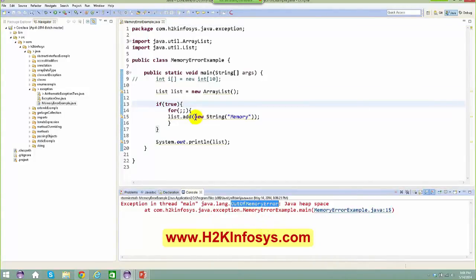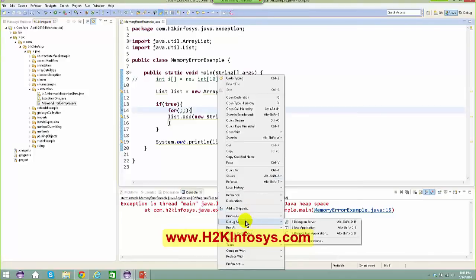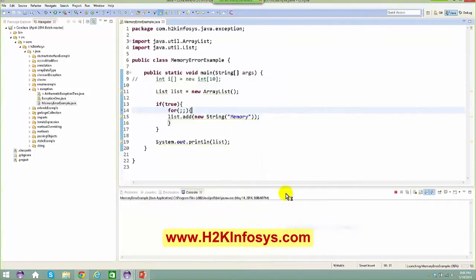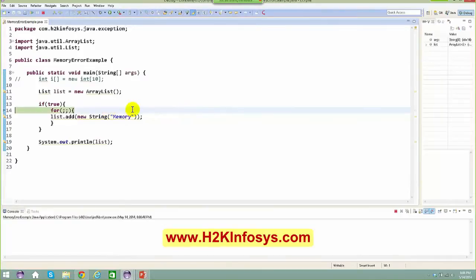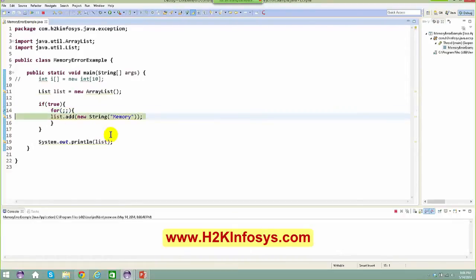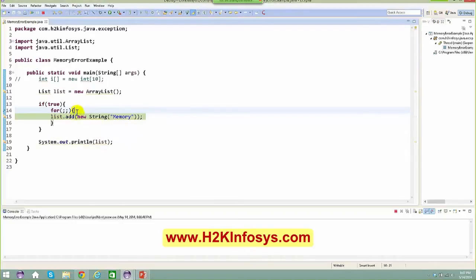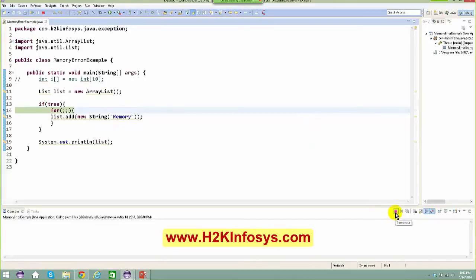If I put a debug point here and run debug as Java application, it comes to the for loop right now. I keep pressing F8 – it's not going out of that loop. If I press F6, it goes here, goes here, on and on and on – because this is an infinite loop. You keep on adding memory objects. If you can see, this is the memory I'm adding. It goes on and on, and ultimately the memory gets full. There is no space in the memory.